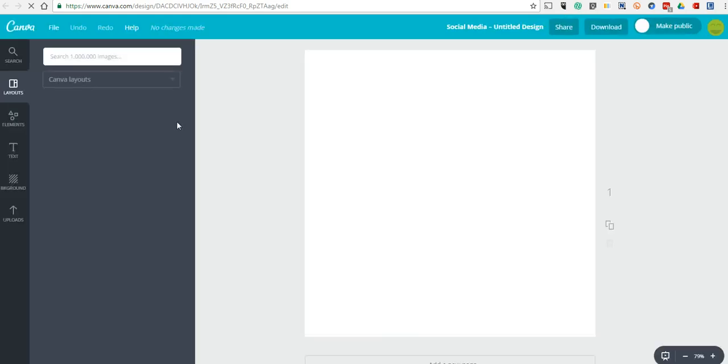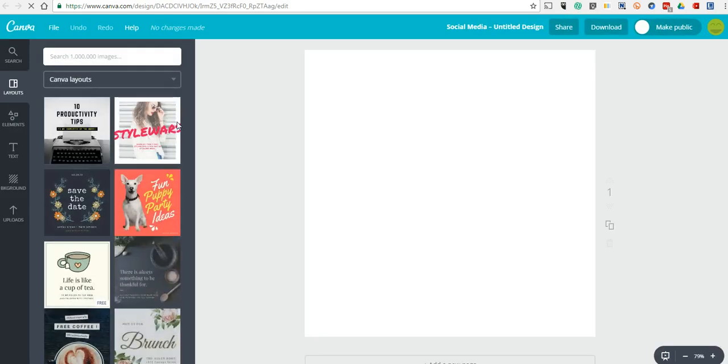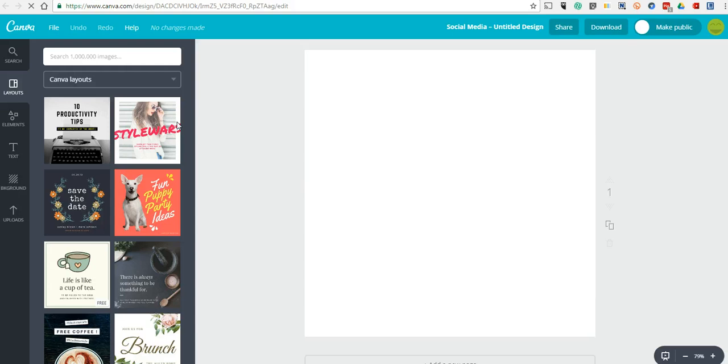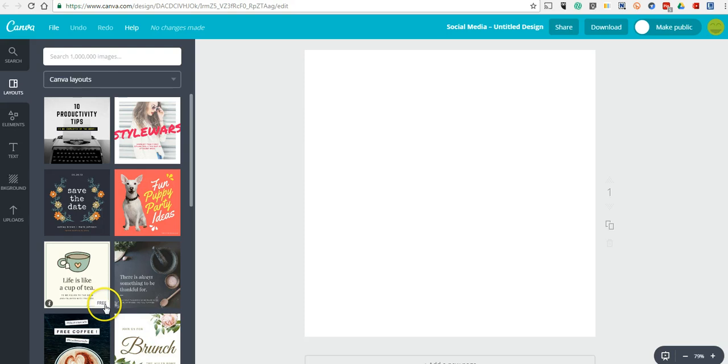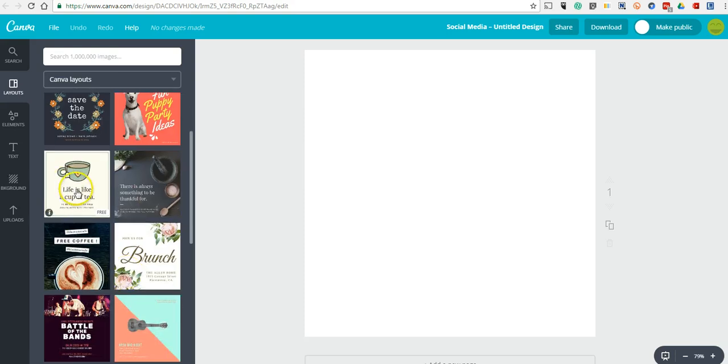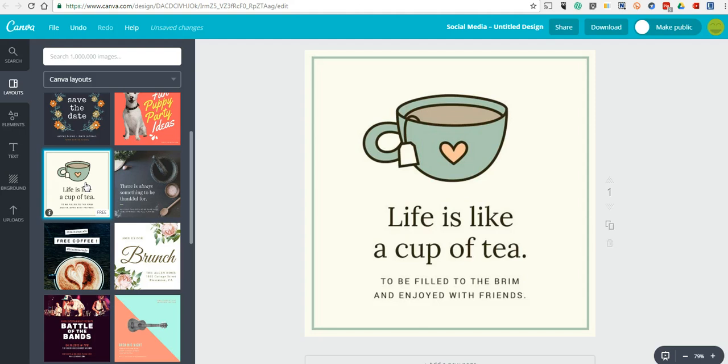And here, I'll be able to pick from a number of layouts. And as you hover over the layouts, you'll see some have a little dollar sign and some have a free label. And the free label you can use for free, obviously.